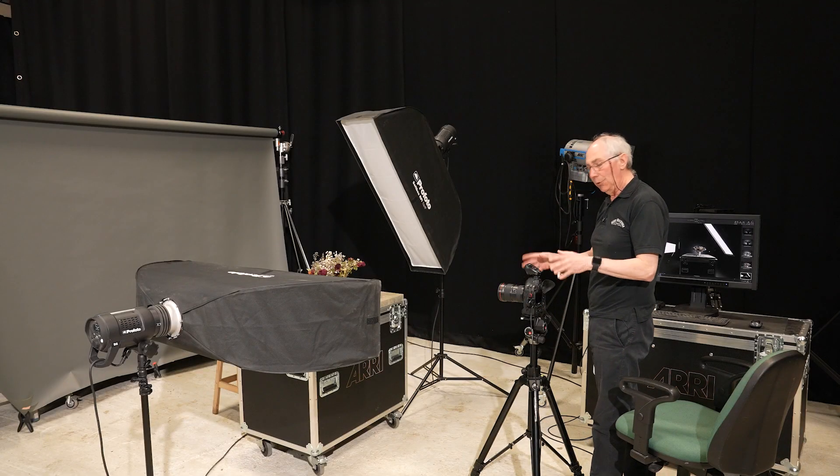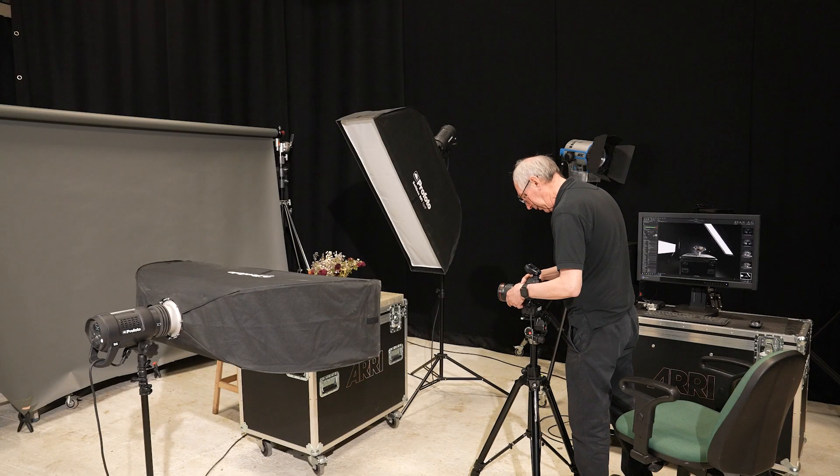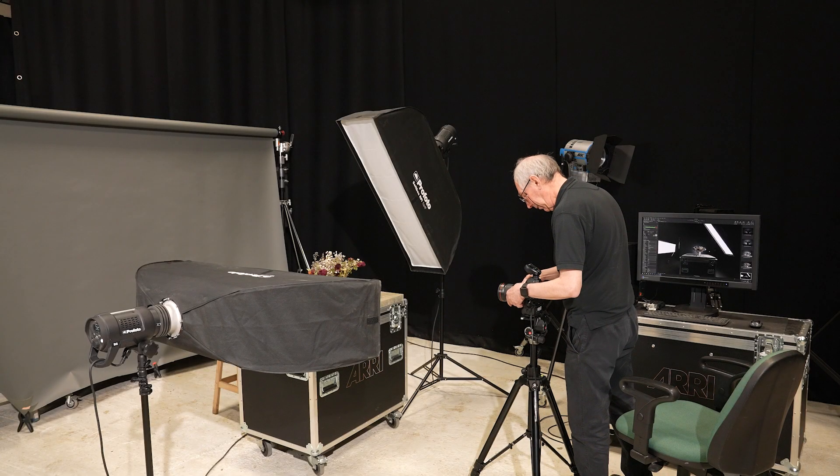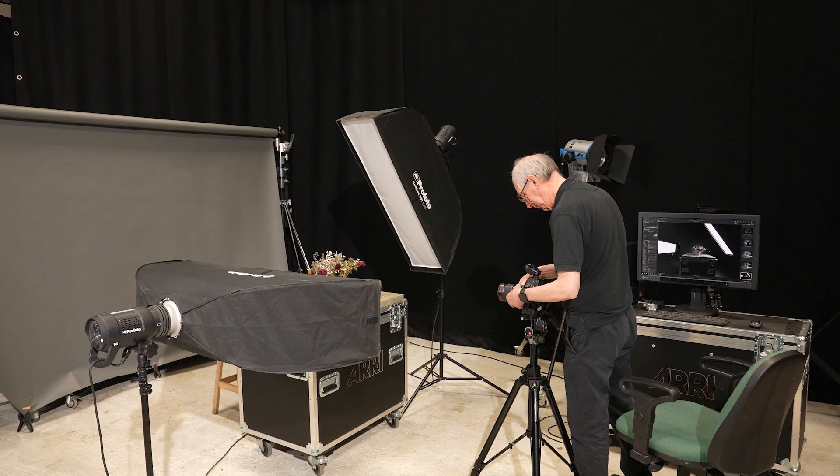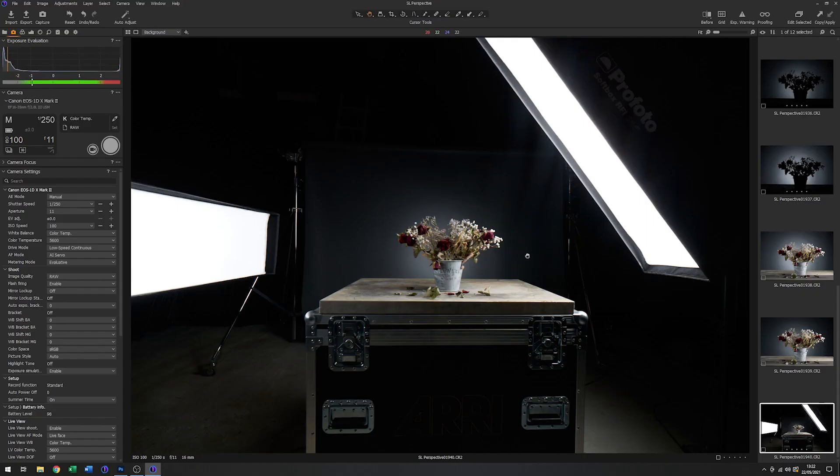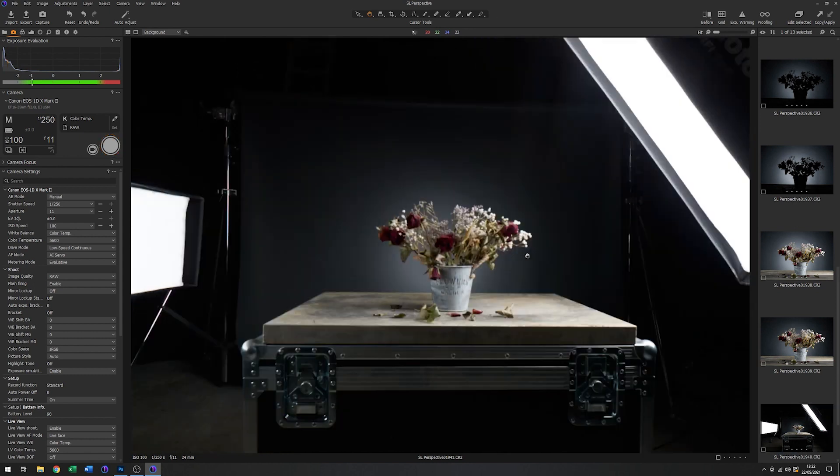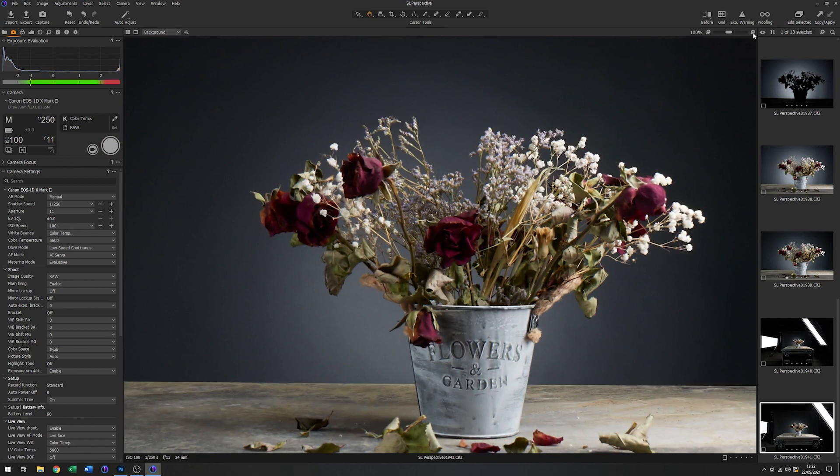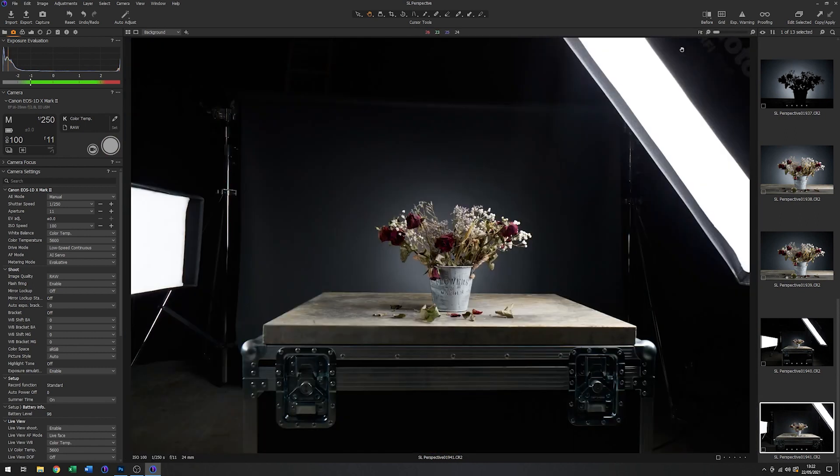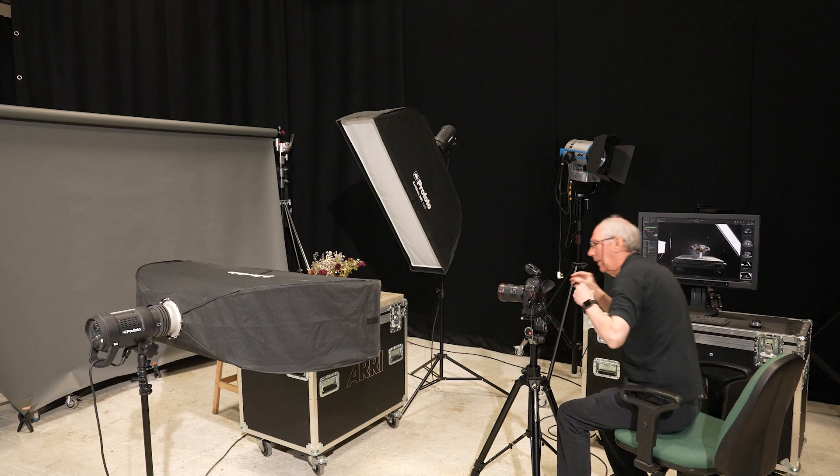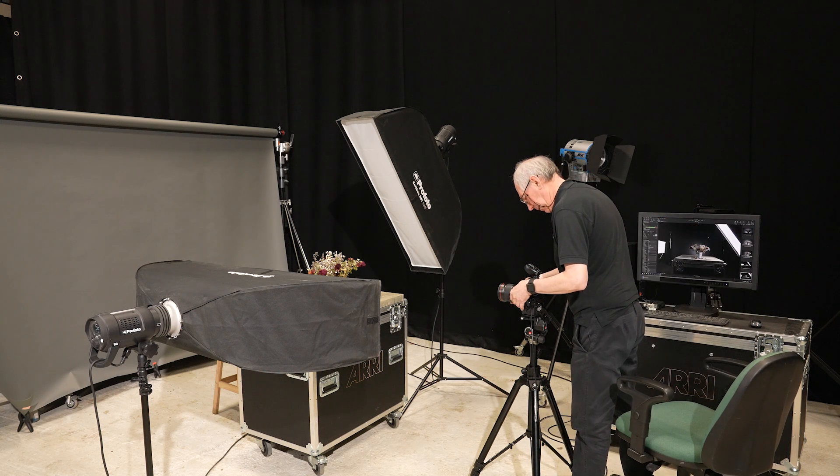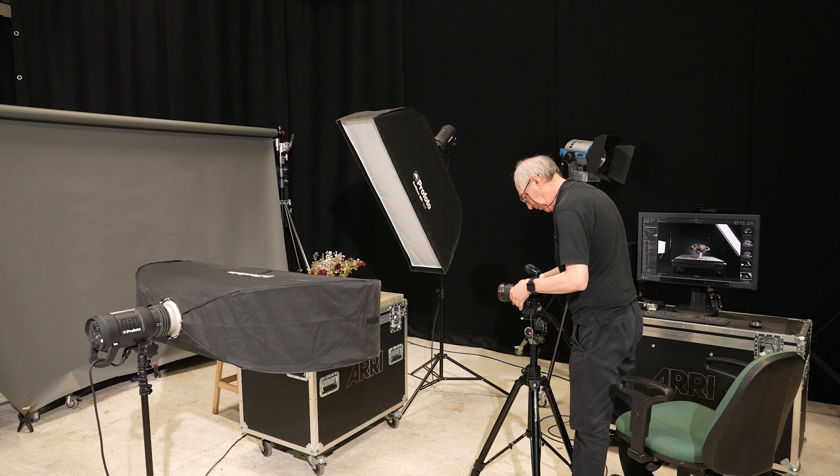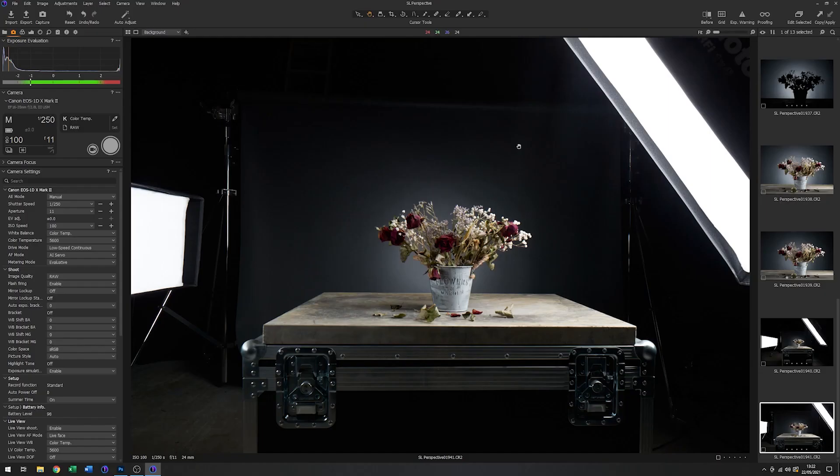I'm going to adjust this to 24mm and check the focus. Now I'm going to change it to 35mm and take that again.